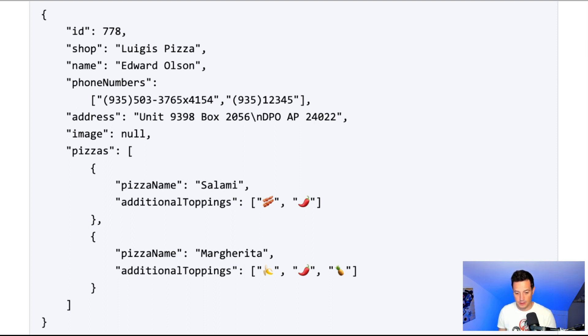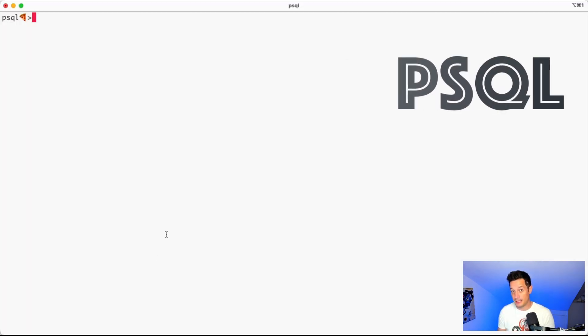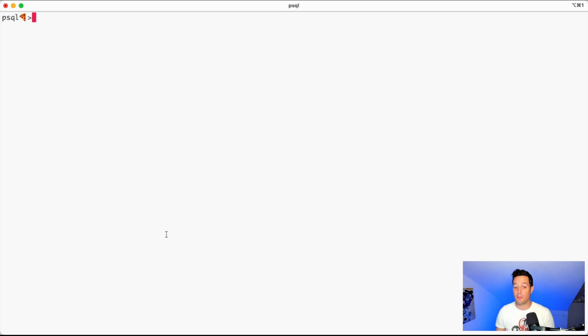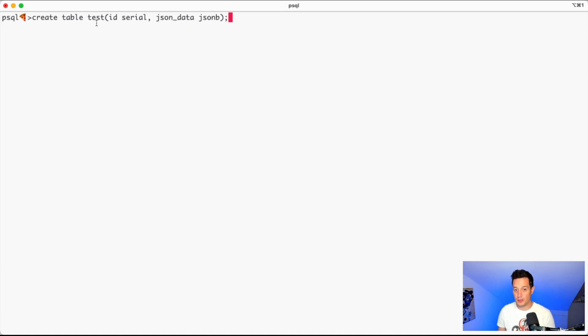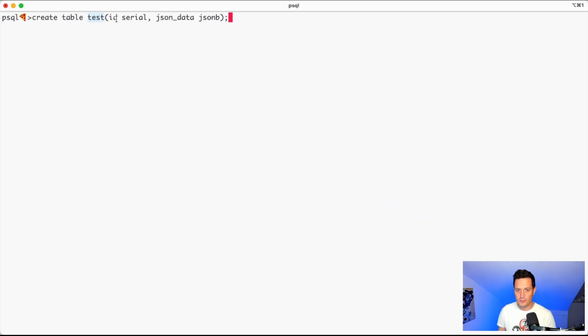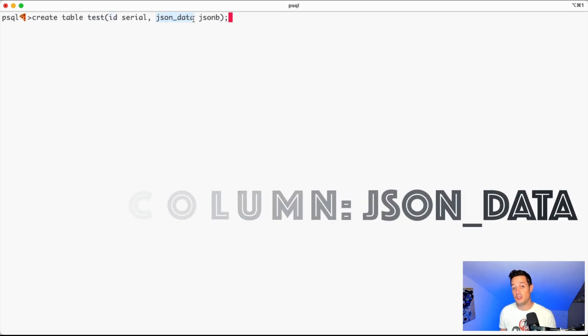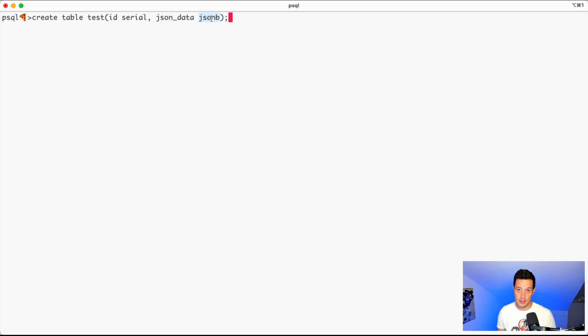So we are here connected via DBeaver to a Postgres database. First thing that we can do is actually to create a table and check out how we create the table. We create the table called test which has an ID, it's the serial, and then it has the JSON data which is a JSONB.